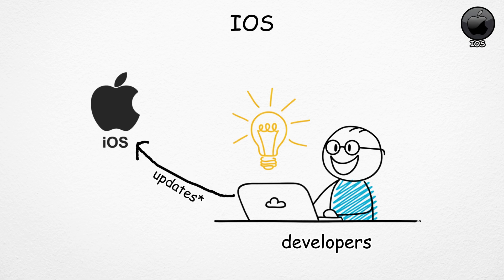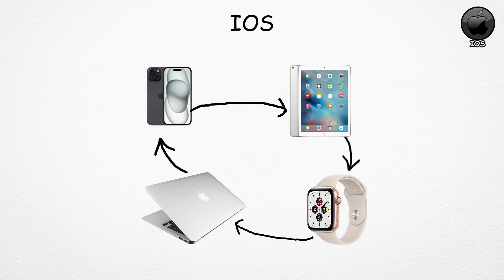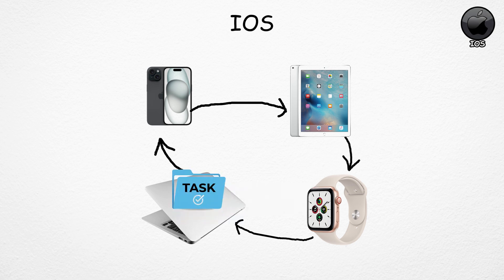Another strength is the Apple ecosystem. iPhones, iPads, MacBooks, and Apple Watches all work seamlessly together. You can start a task on one device and pick it up on another without missing a beat.